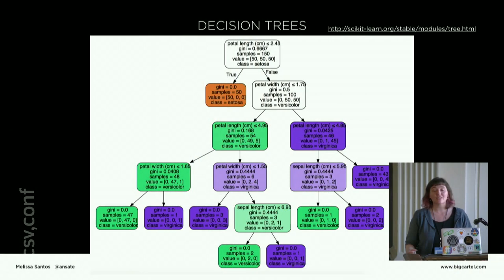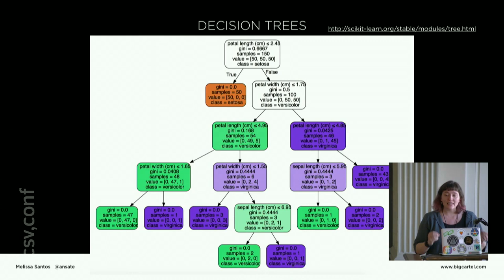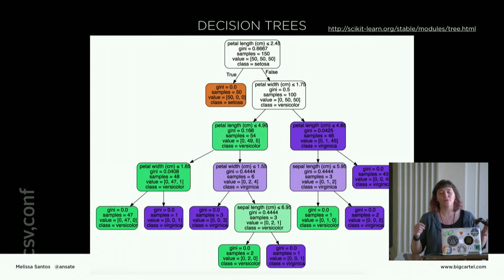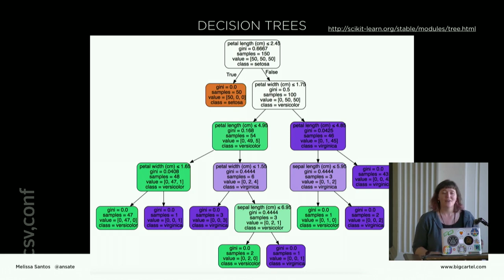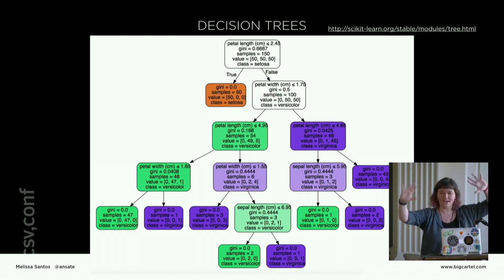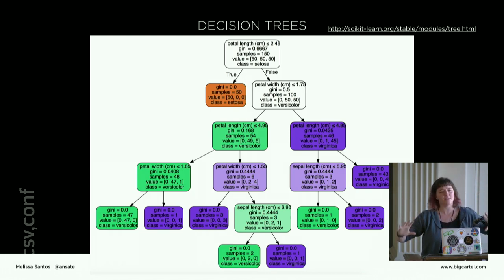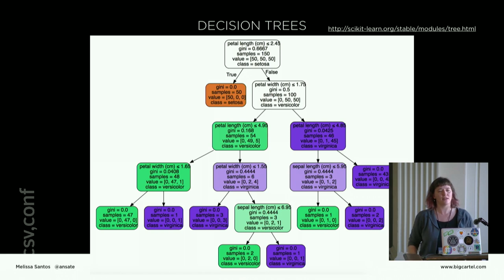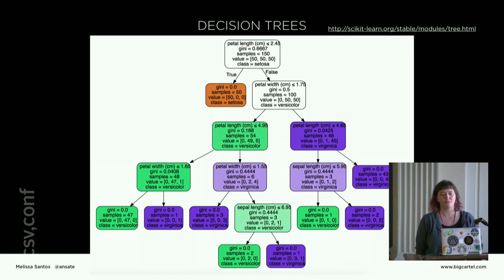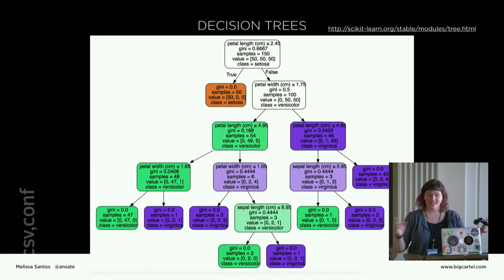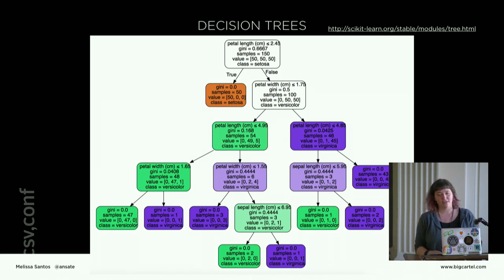We're going to do decision trees. I really like decision trees because it's easy to explain what they're doing. It's not super easy to explain how they're doing it. But all they do is they say, I have some data. How can I best split this data so that my guess next step is the best possible guess I can make?